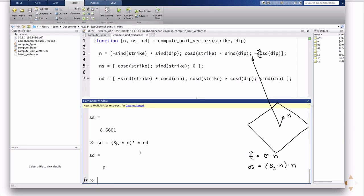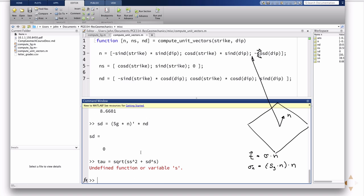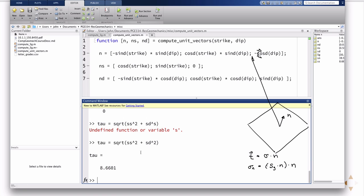So, again, we mentioned last time, the ratio of the normal to the resolved shear stress, that resolved shear stress could have two components, in this case it only has one. So here it's just the ratio, essentially 40 to 8.66, to determine if it's going to slip or not. If you did want to know the total shear stress, so tau, of course that would be the square root of ss squared plus sd squared, which in this case is just 8.66.